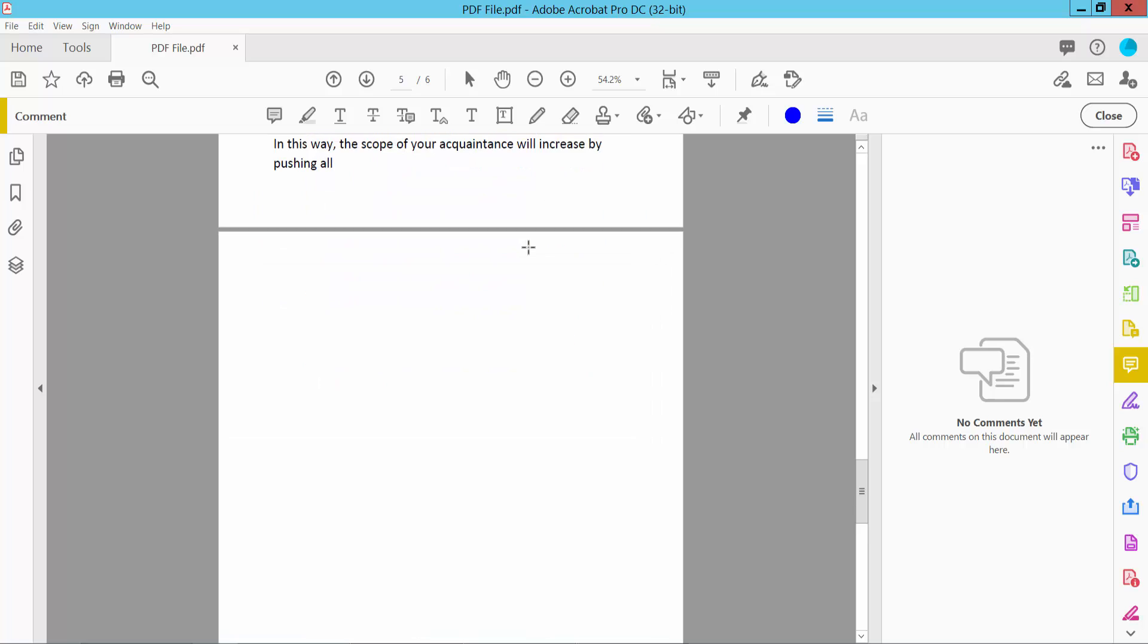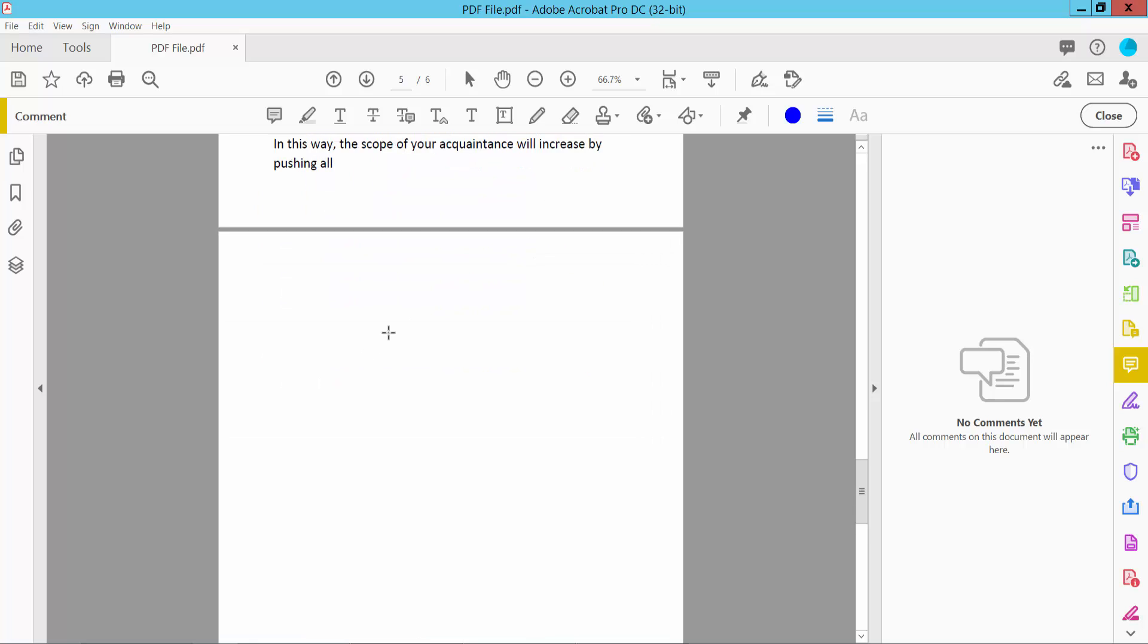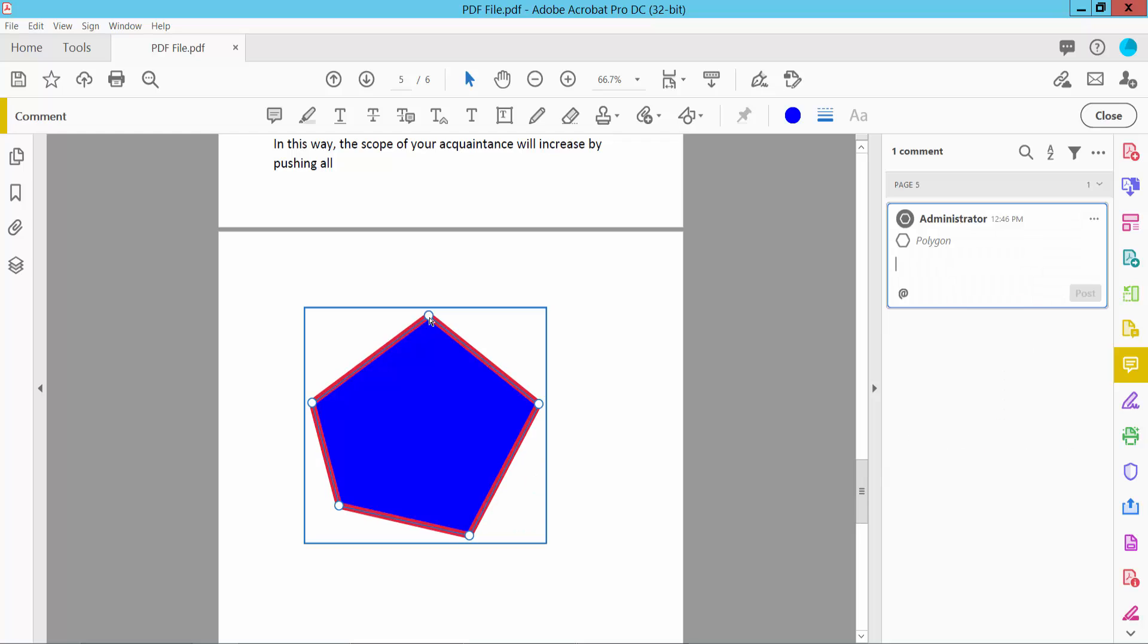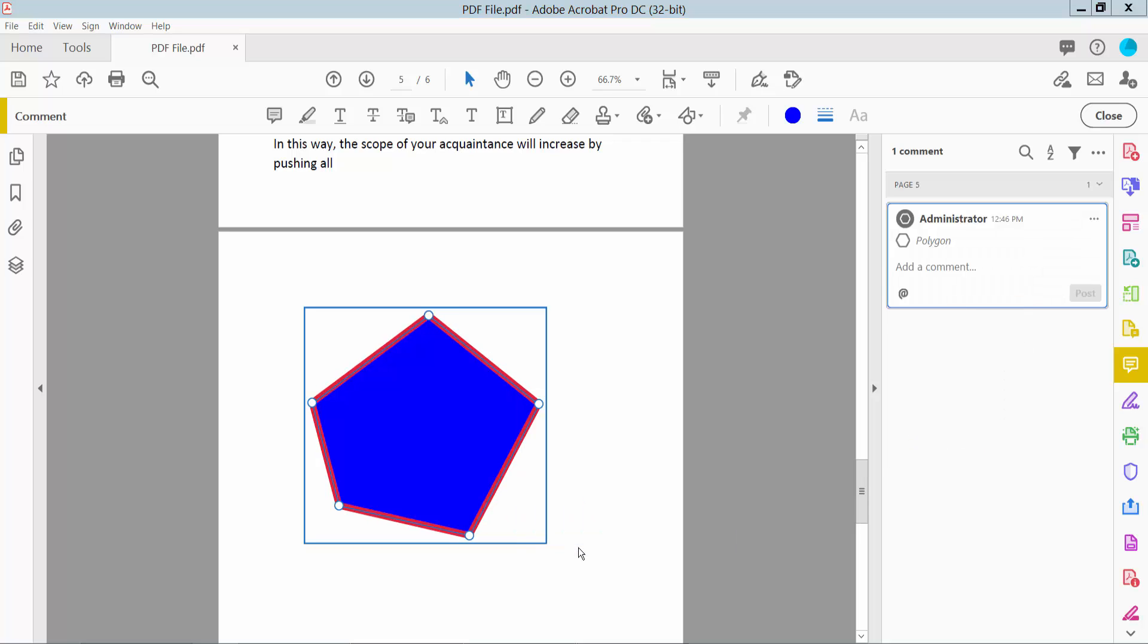And draw our polygonal shape. Yeah, and now click the right button for properties.